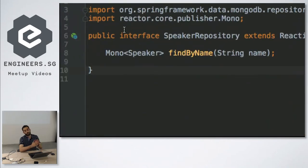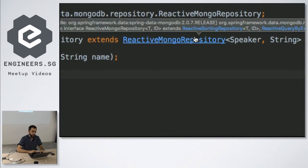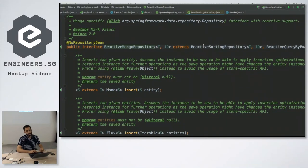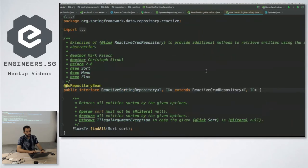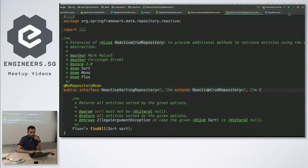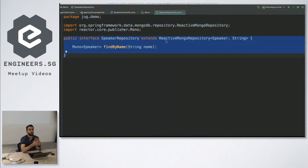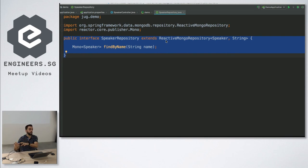Now we'll create a repository. This repository is a reactive repository — we have reactive support for MongoDB. We extend from the reactive Mongo repository, which in turn extends from the reactive sorting repository and the reactive CRUD repository. We inherit all the CRUD operations, sorting operations, and MongoDB operations for free — these are called instant repositories. We don't need to implement anything; at runtime a proxy is created with all the implemented methods. You can inject this interface anywhere and use the methods, but you can also define your own custom methods.